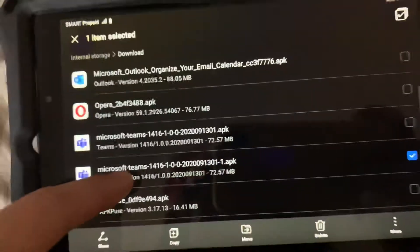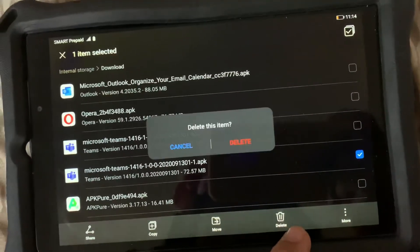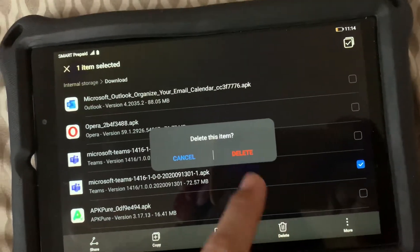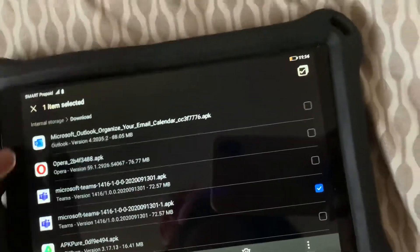So let me just delete this. Let me do it again.